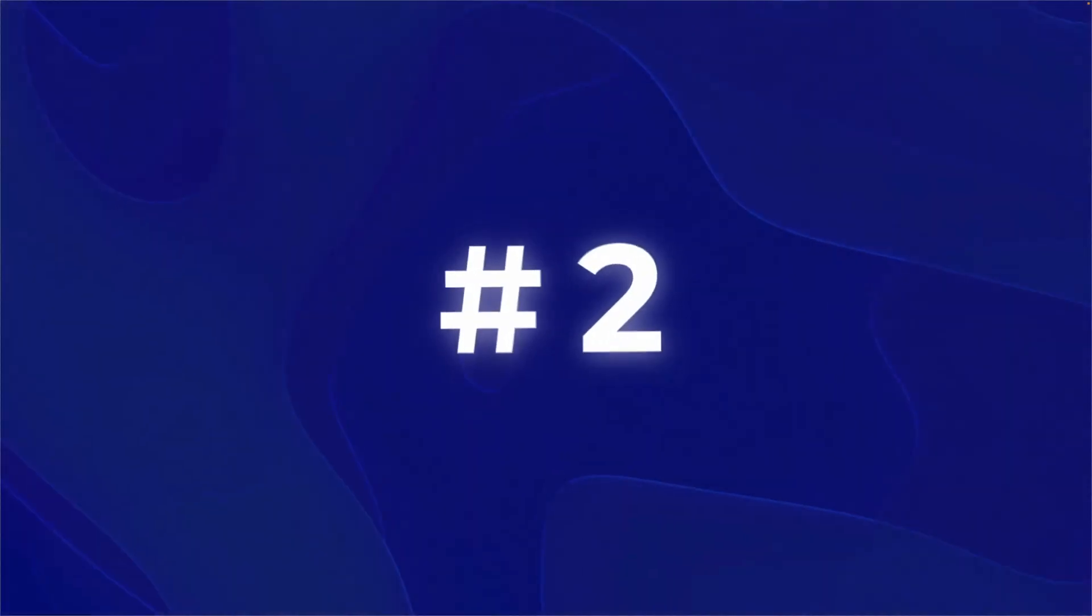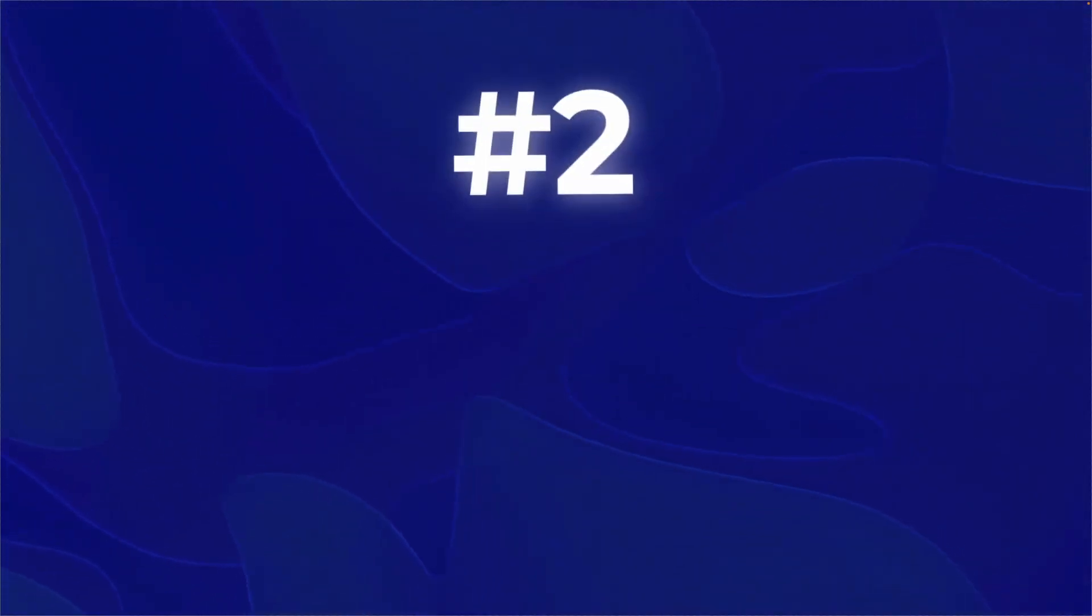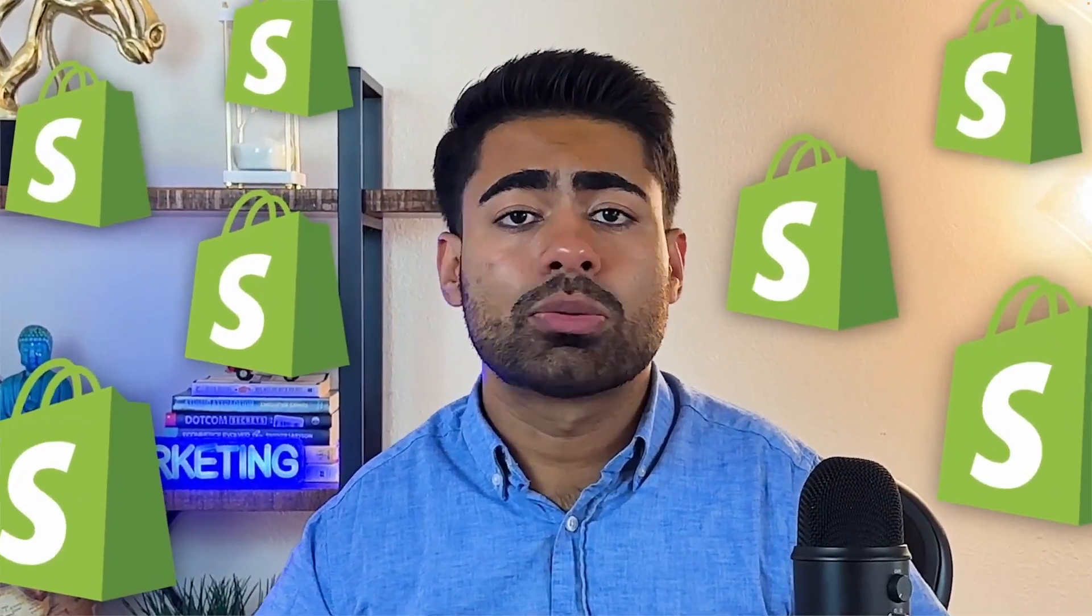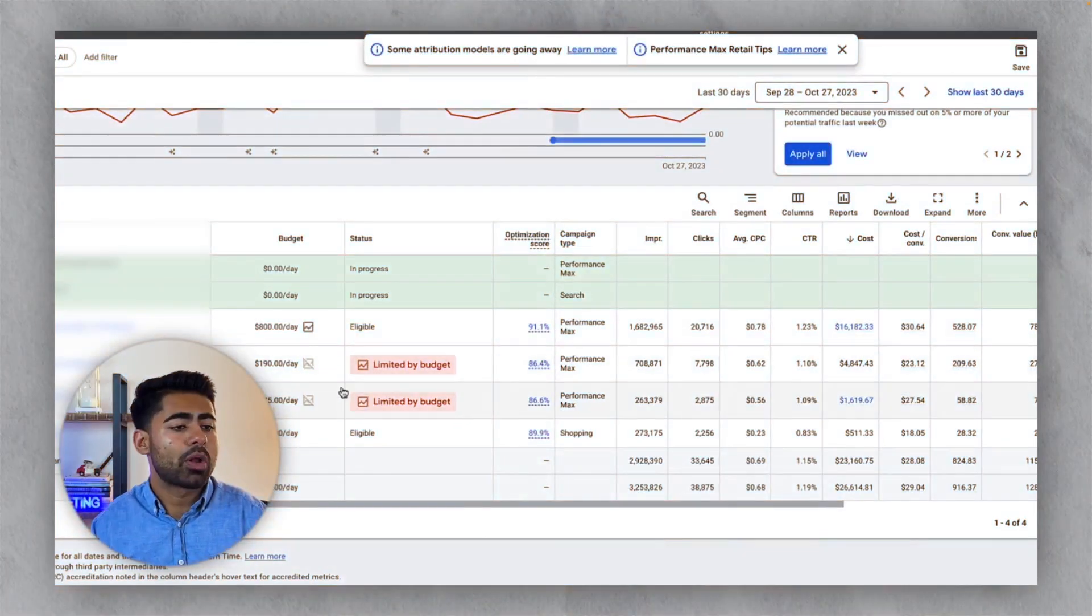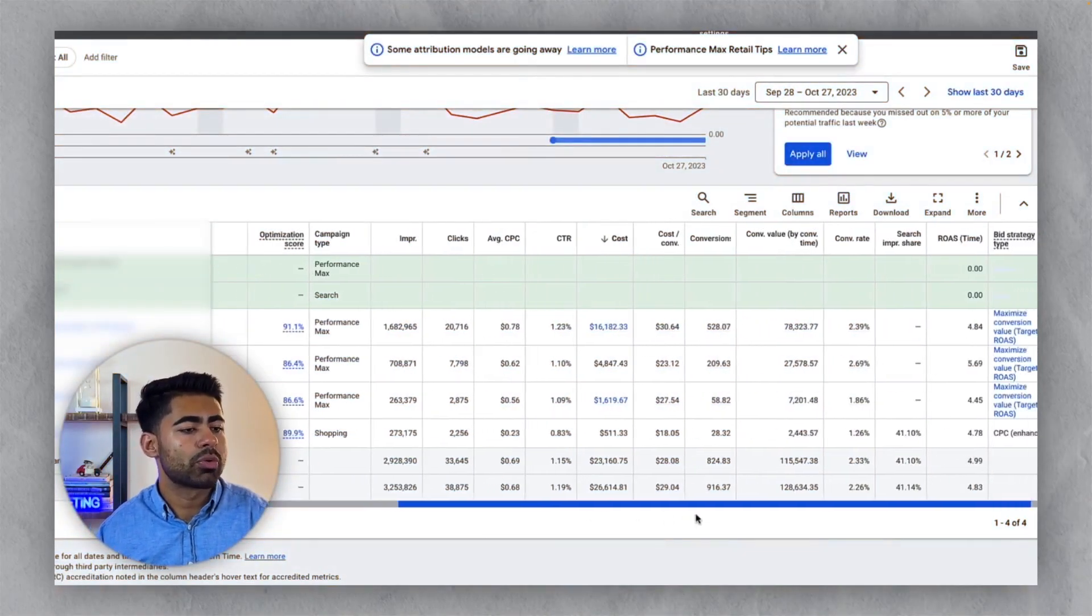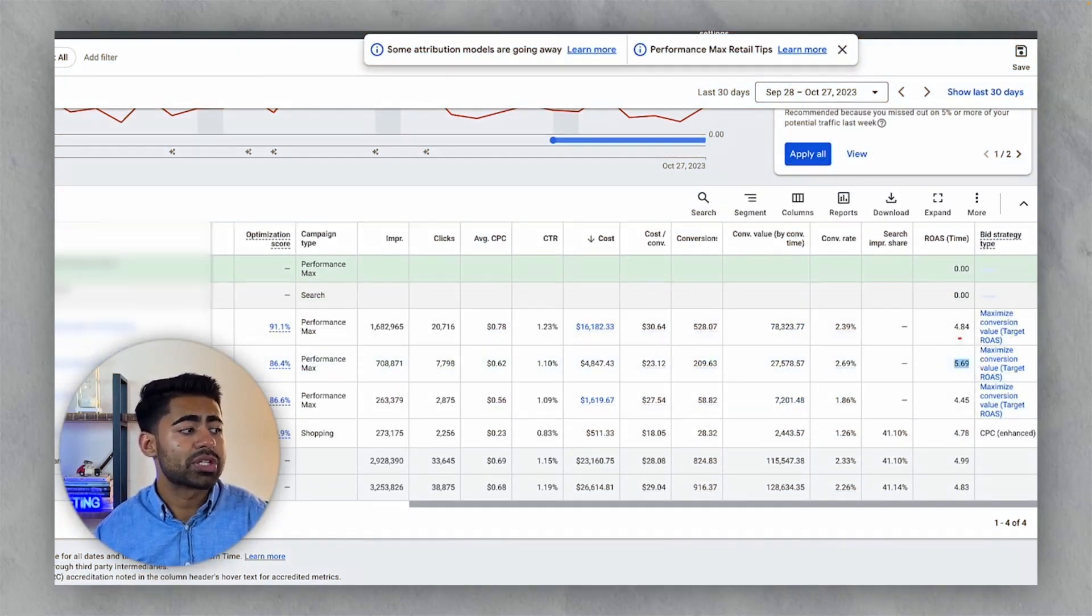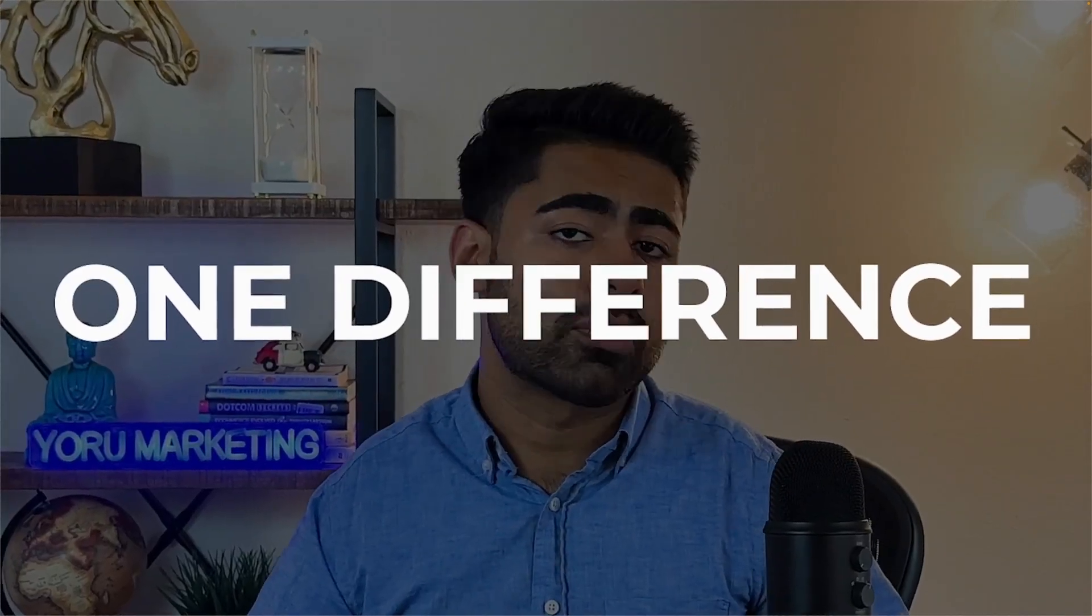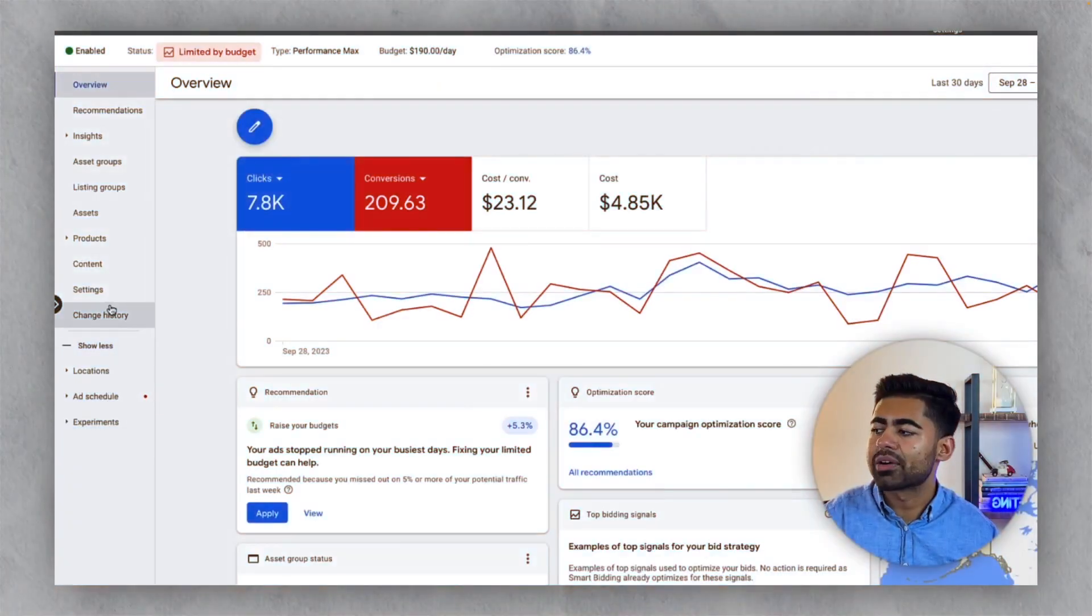The second approach, which can really help you scale your brand to the next level is the new customers only approach. And this is a newer approach which we just started introducing to a lot of the brands and it's been doing wonders so far. In fact, this brand, we also recently launched a new customers only performance max campaign, and it's already crushing it compared to this first one right here. Now, this new customers approach, there's only one major difference between the original performance max campaign versus this one right here. And this difference takes us to the settings section.